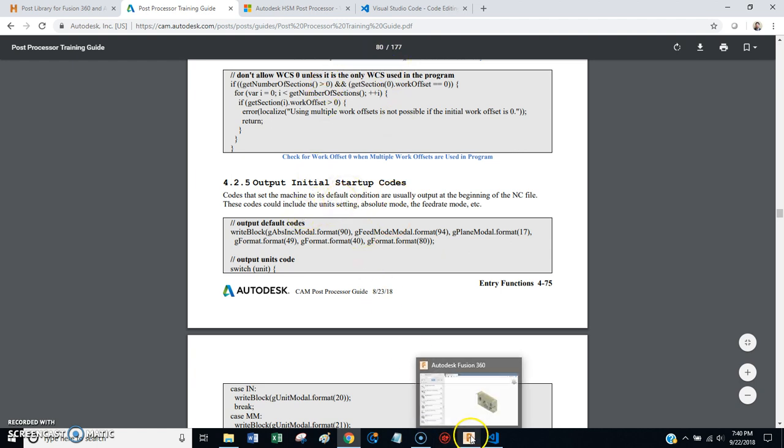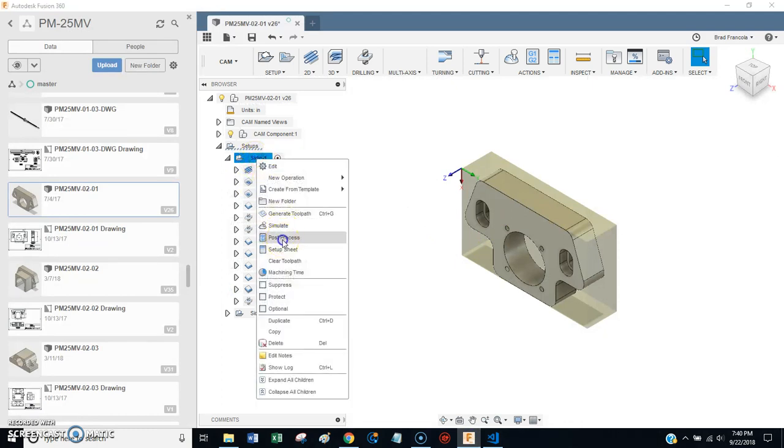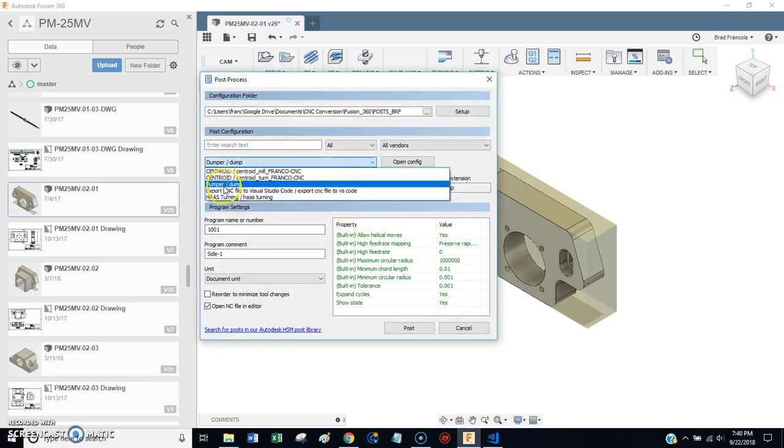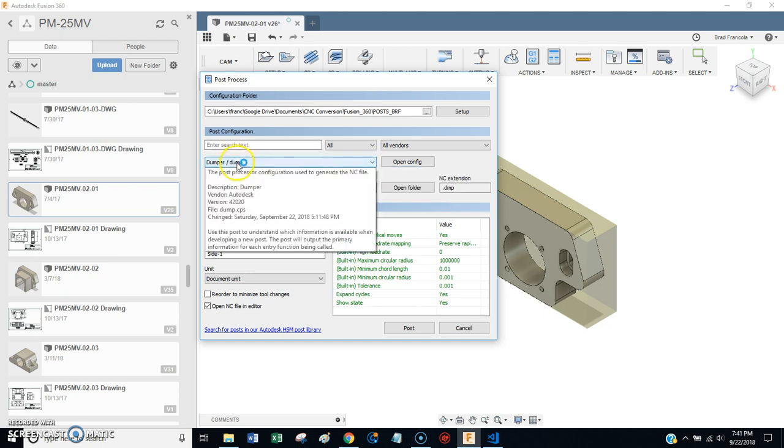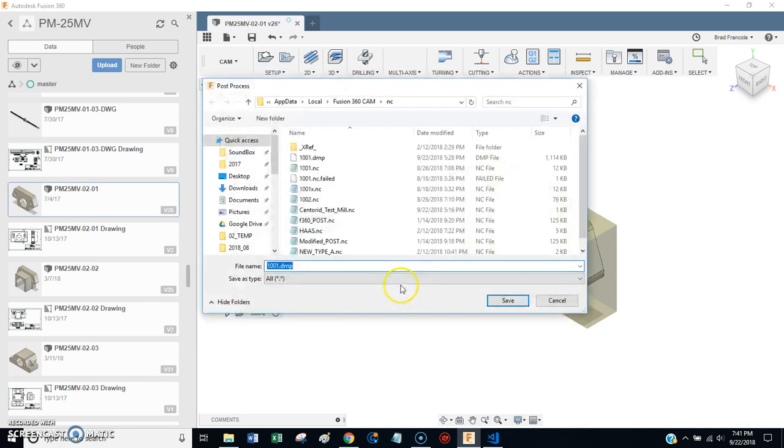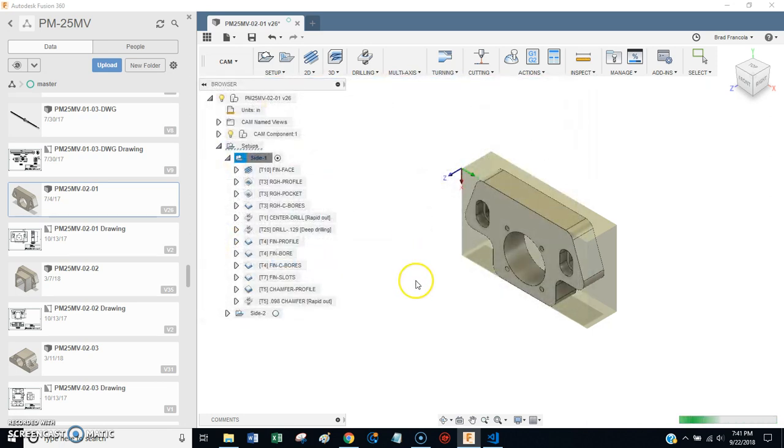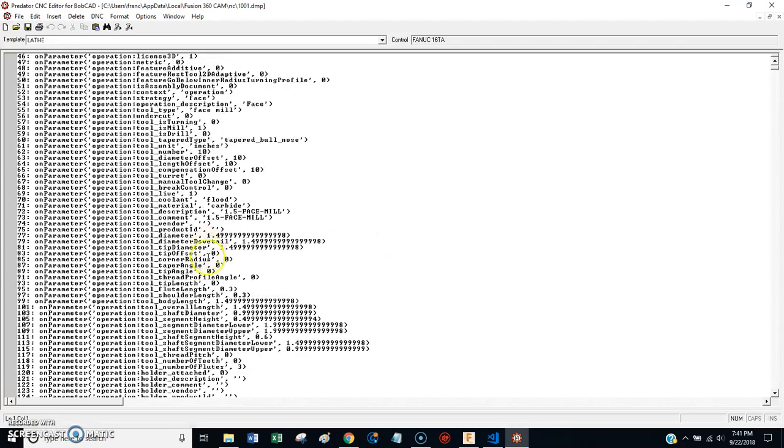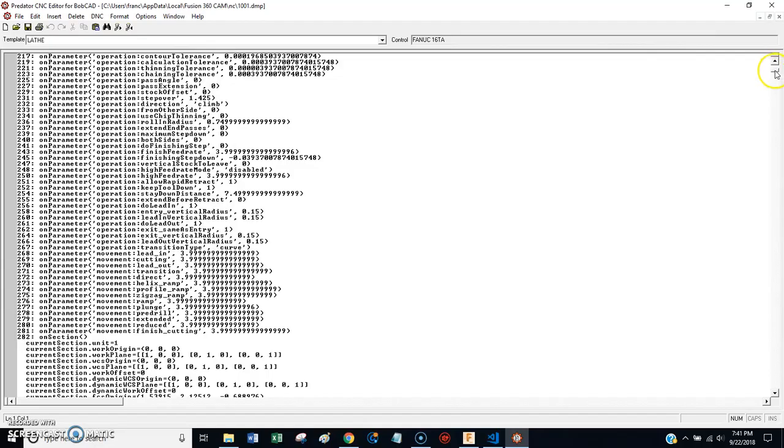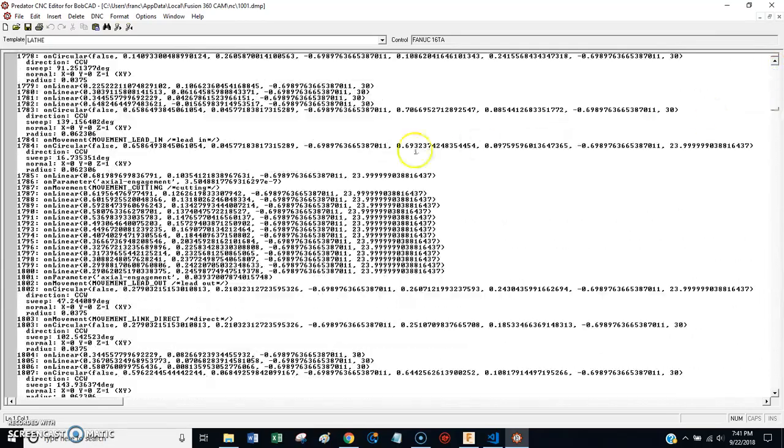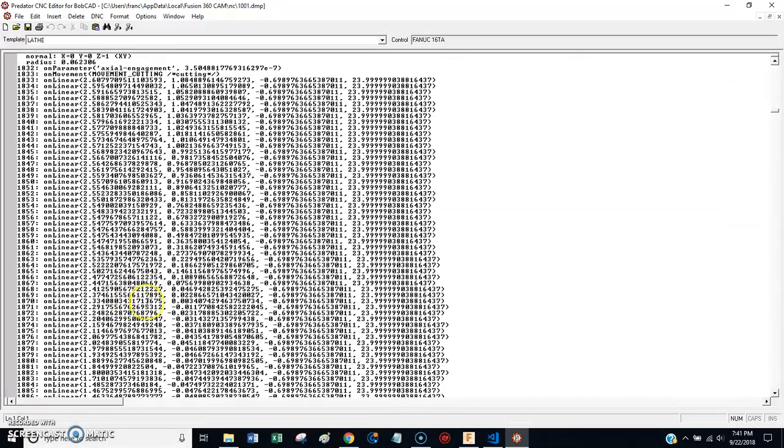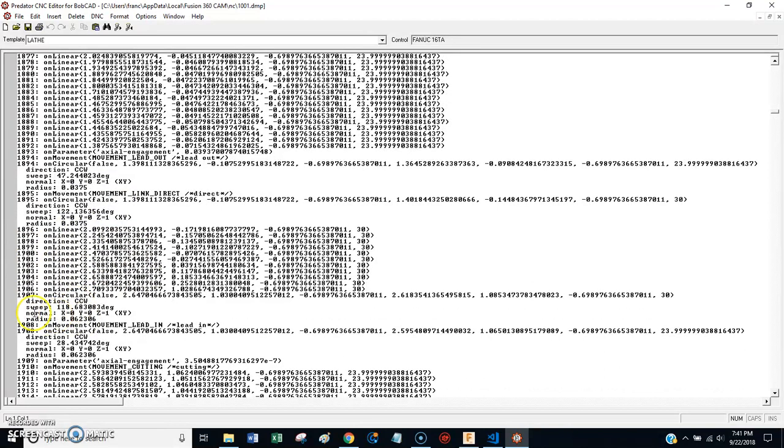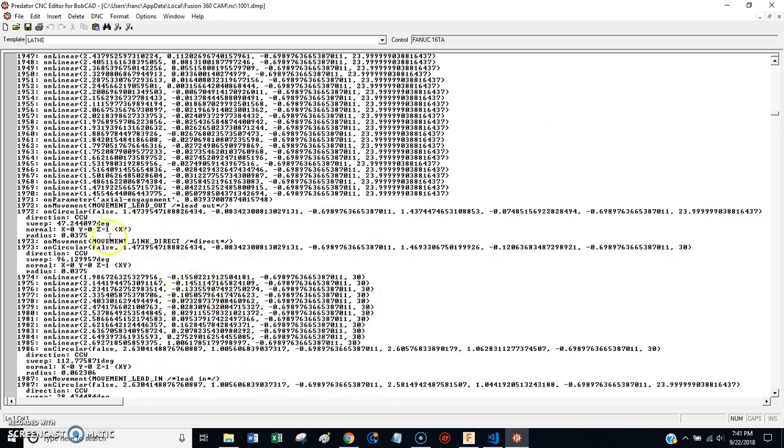One last thing that is really helpful, in my opinion. There's another post processor that I would recommend. I'll show it to you. It's called Dump. And Dump is pretty cool. So when you pick Dump and Post, this is what you get. This is actually going to generate the intermediate file that Fusion 360 passes to the post processor. And as you get into the different aspects of editing your post processor, you're going to want to come in and look at this and see the different commands and the different parameters and all the things that Fusion 360 is passing to the post processor.